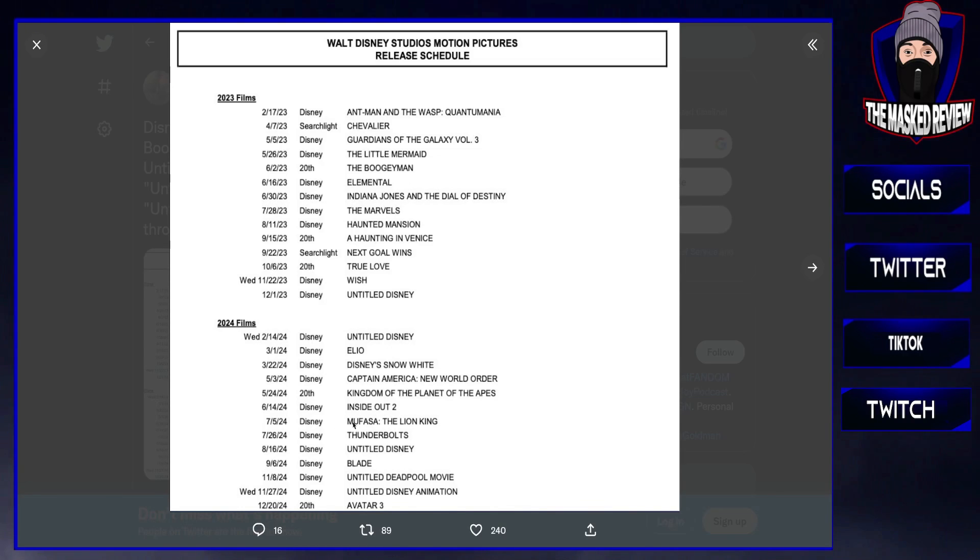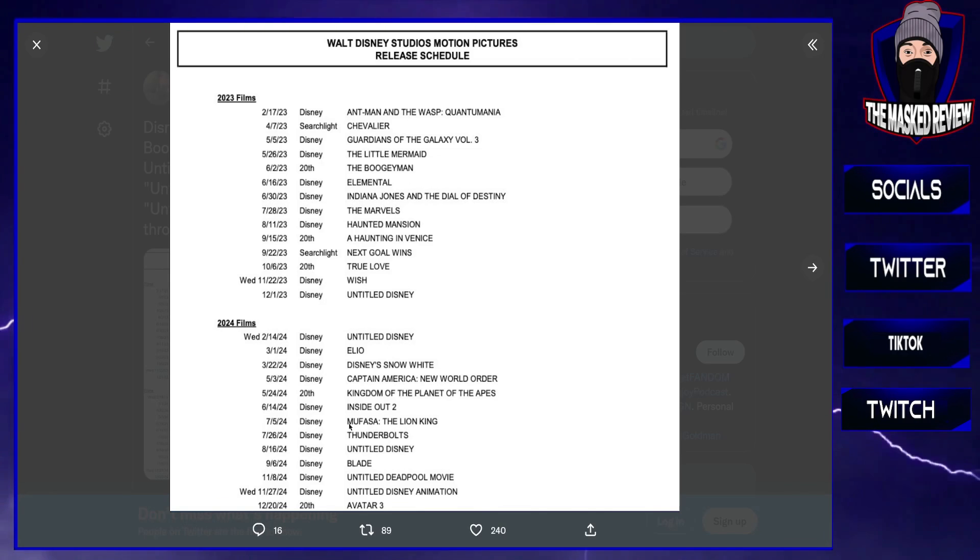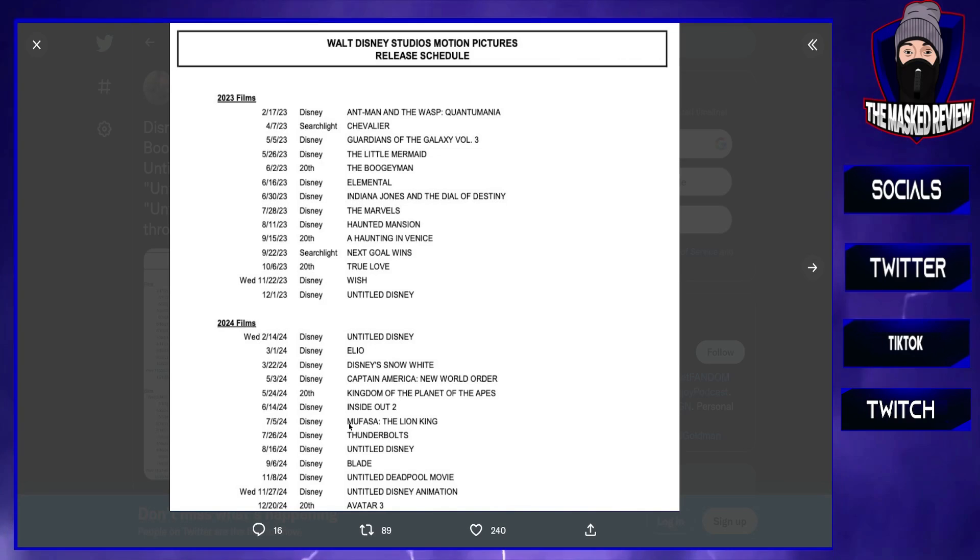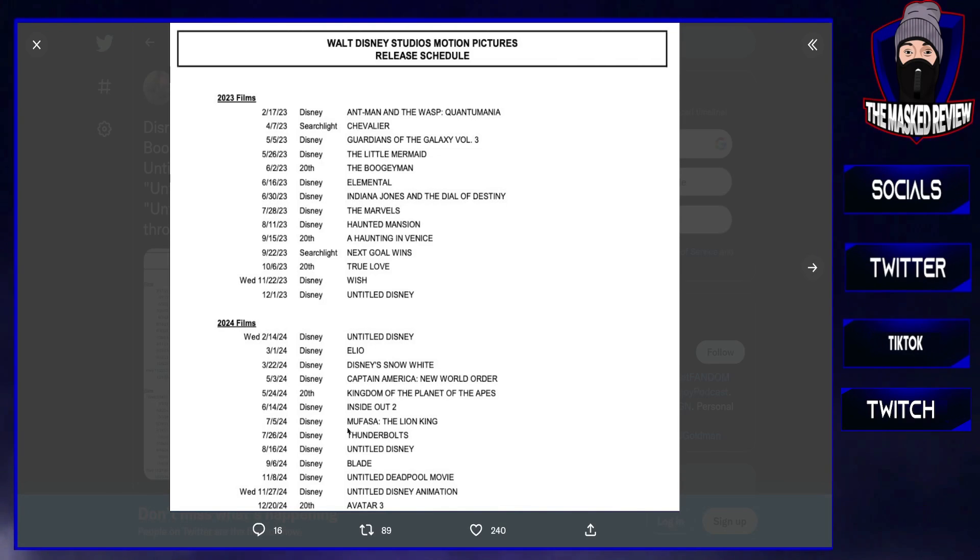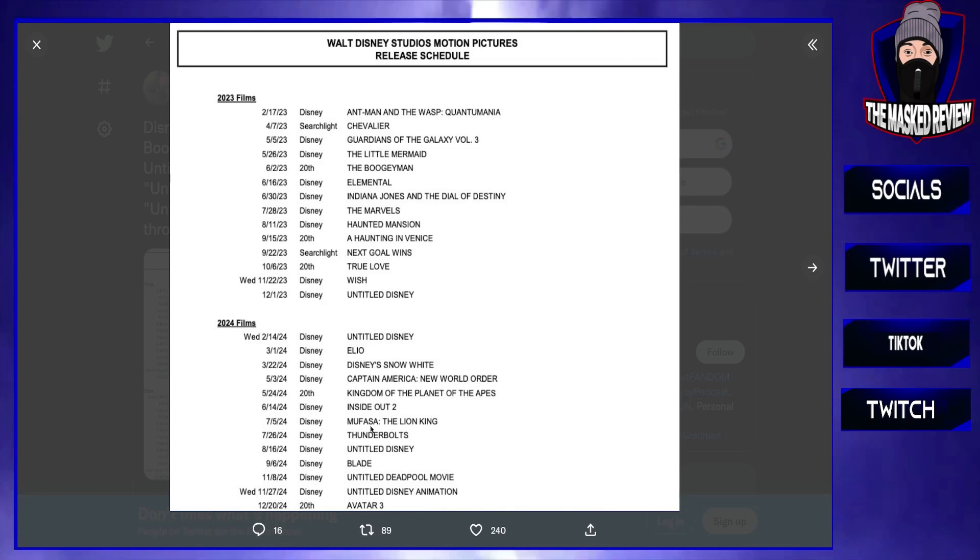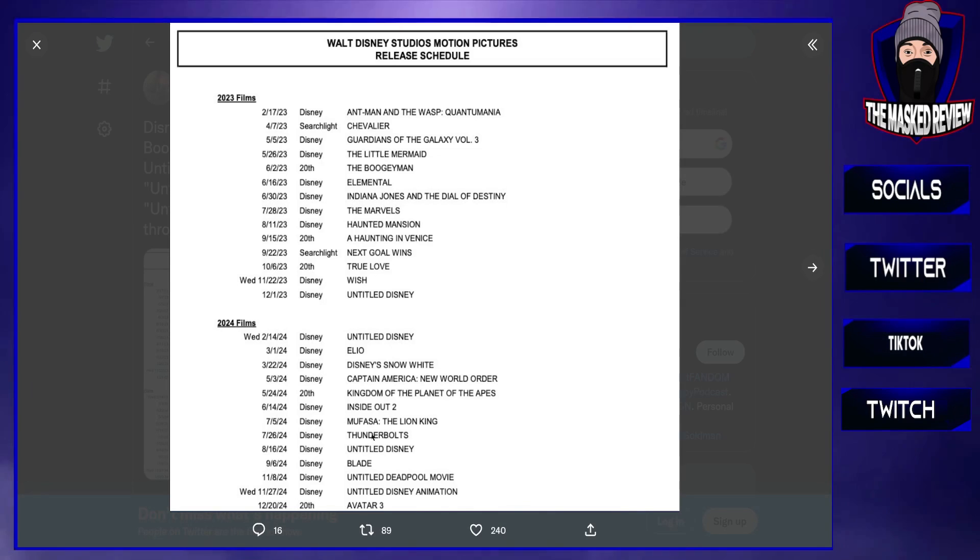This one has caught my peak: Mufasa the Lion King. I'm assuming this is going to be following the story of Mufasa throughout basically his younger days, the way we had the Simba story in the original Lion King. I'm assuming this is going to be Mufasa and his story. It'll be interesting to see.